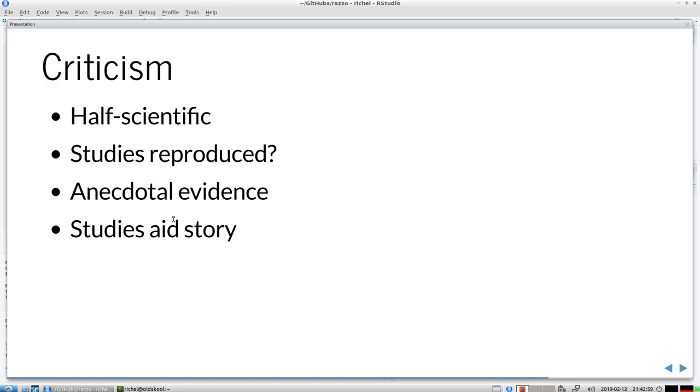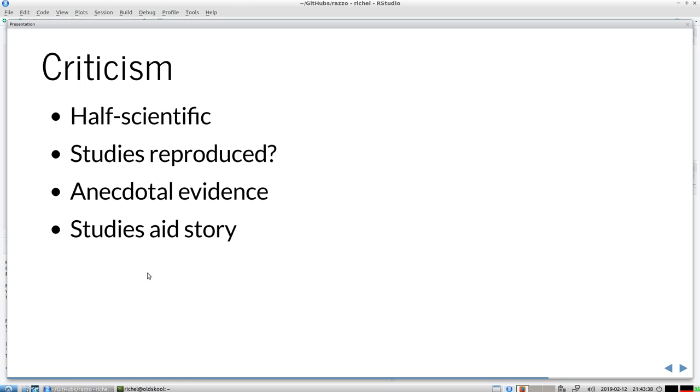I have some criticism about the book. It's a popular scientific fiction. So it's only half scientific in the sense that the studies aid the story, definitely. And I'm not sure if the studies cited are reproduced multiple times. In psychology we have a thing called the reproduction crisis. We don't know if all significant effects are really significant. Also he uses some anecdotal evidence. But I understand it needs to be a popular scientific work and it needs to read well. So this is just a feature, it's not a bug.